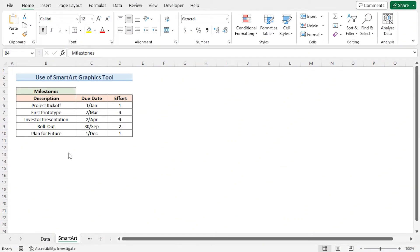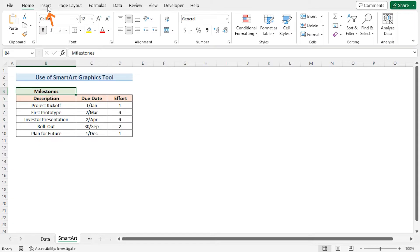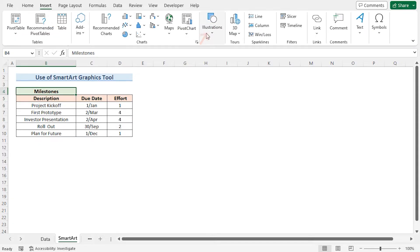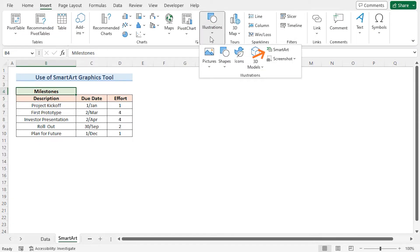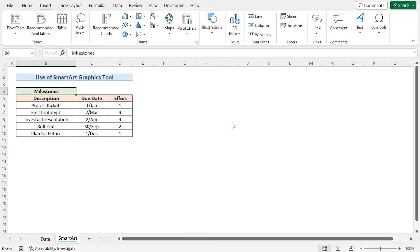Let's begin with the quickest way to make a project timeline. We'll use Excel's built-in SmartArt graphic tool to do most of the work for us. Go to the Insert tab, click on Illustrations drop-down and select SmartArt.